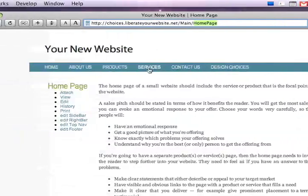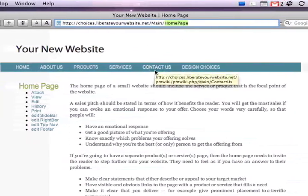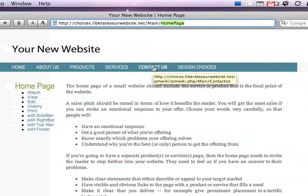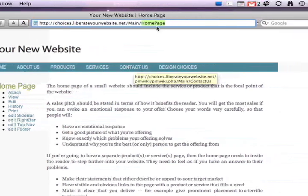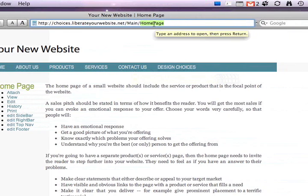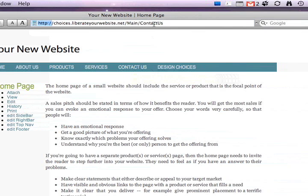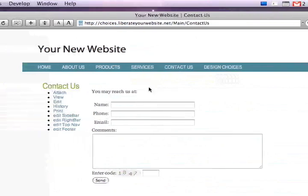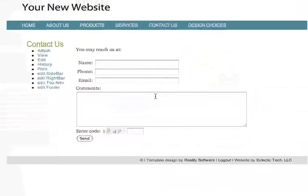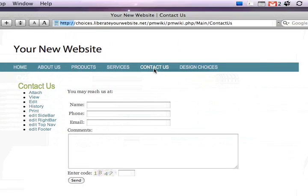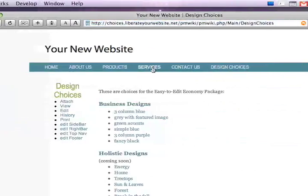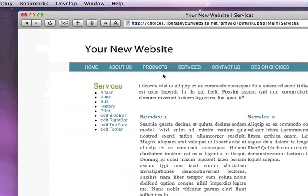One way to navigate between pages — over here we have 'contact us'. There is actually a page on the website called contact us, and you can type that in here and go to the page directly. That's one way to navigate. You can also click the link and go to all the different pages on your website.